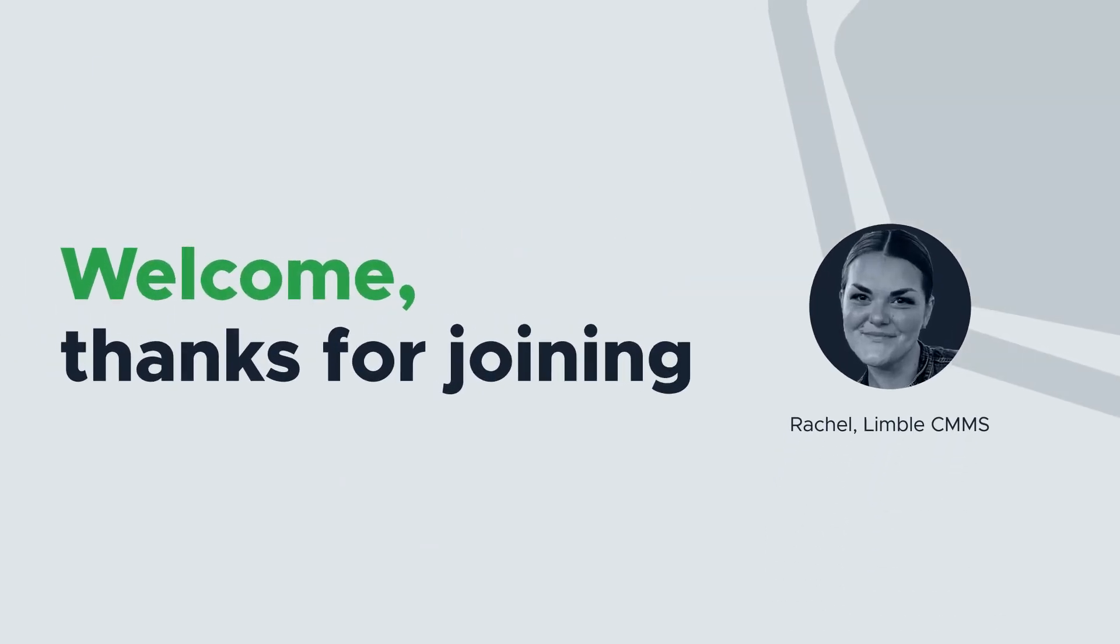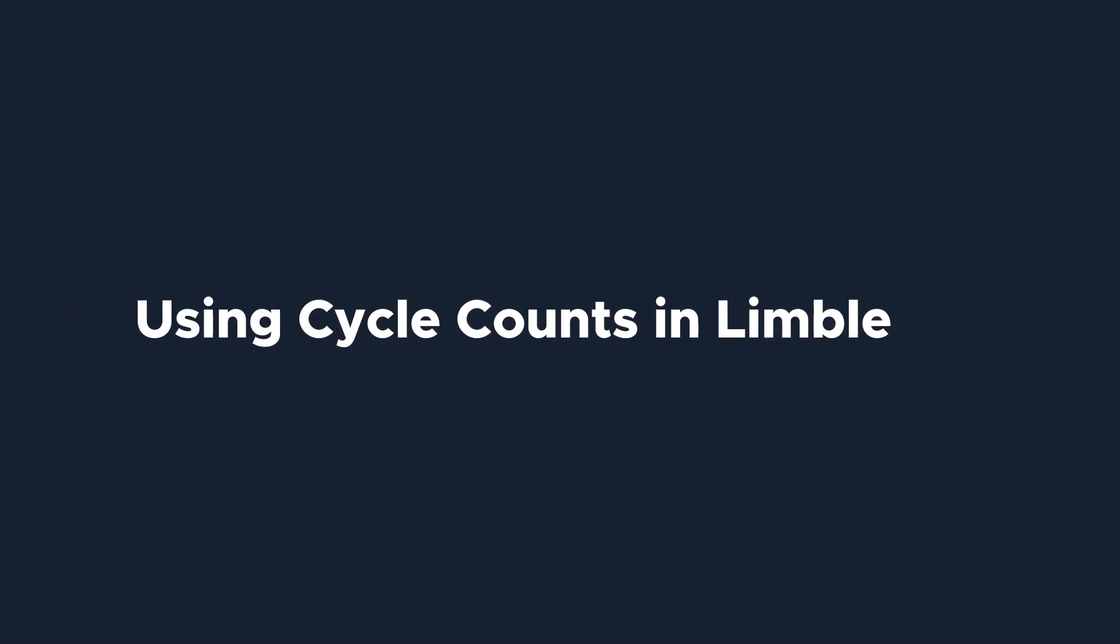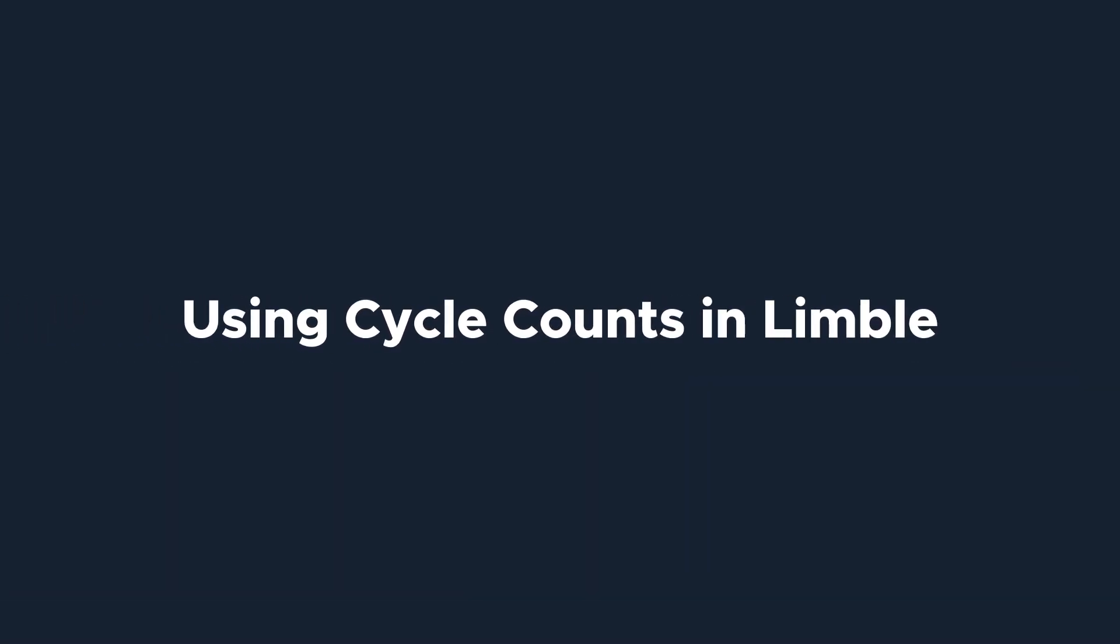Hi everyone, I'm Rachel with Limble's product team. Today we'll be talking about cycle counts.